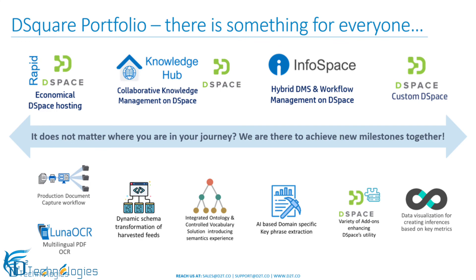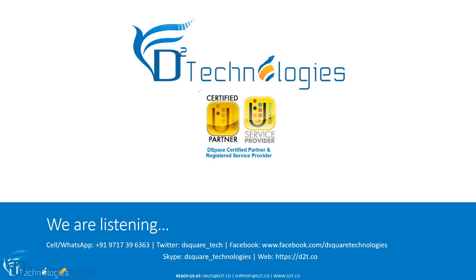Thank you for watching the video. We hope you found it useful. We are listening. Please reach us, and we will be happy to assist you.